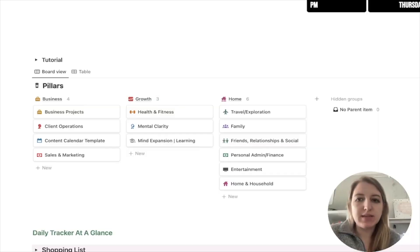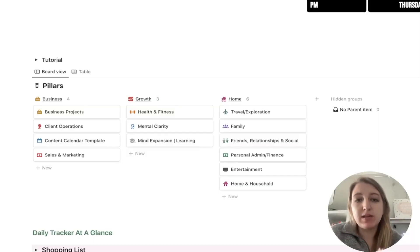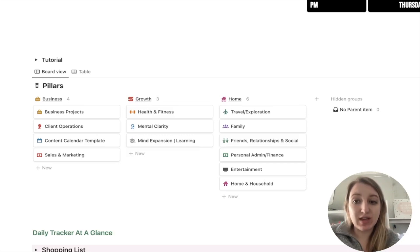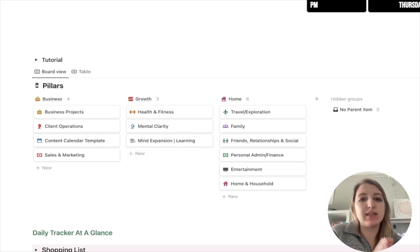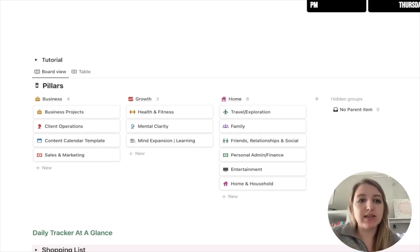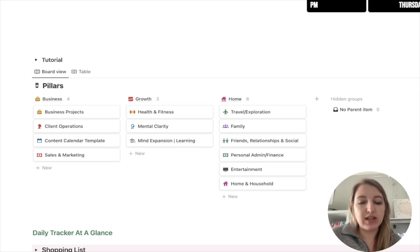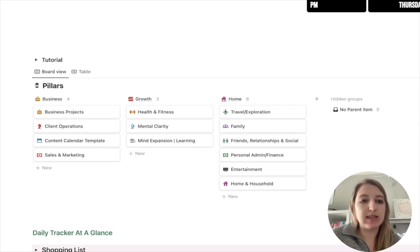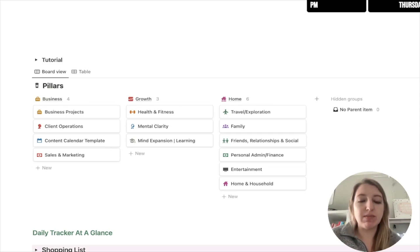I wanted to talk specifically today about the 13 pillar systems and how I organize them using color. So let's just get into it. So the first category obviously is business. So there's four different pillars within business: business projects, client operations, content calendar, and sales and marketing. So for each of these, I have a different color. Unfortunately, I have to repeat some. So I put client and sales both being red.